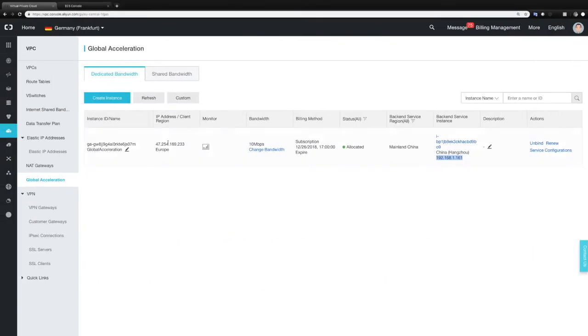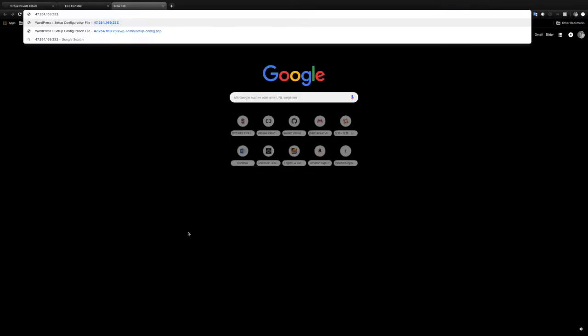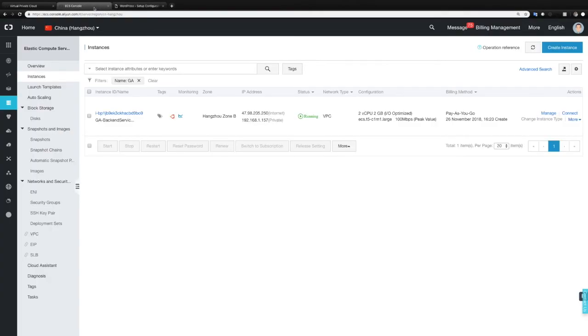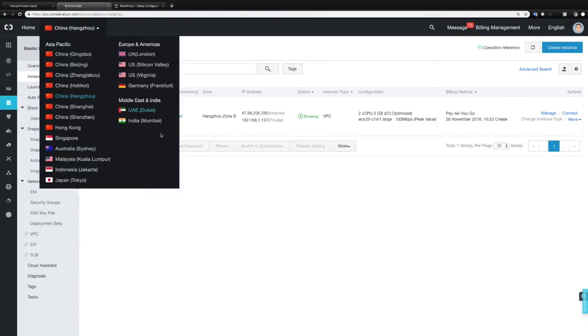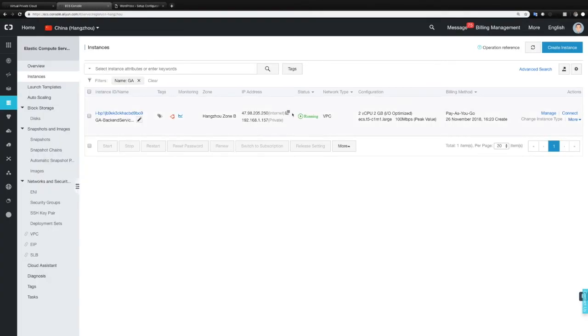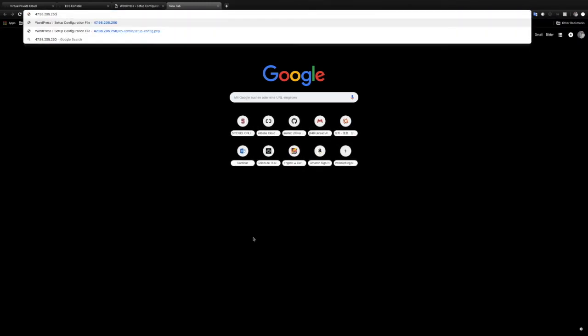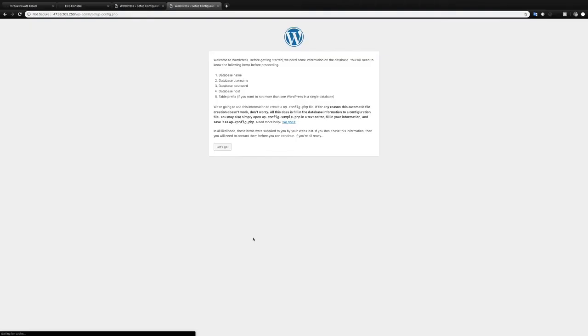So let's try it out. First let's use the public IP address here of Global Acceleration and try to access our WordPress instance. Installation as you can see just works. It loaded up very very fast. Let's do the same thing with the public IP address which is located in China. Also goes pretty fast but maybe you could see that it took a little longer. So now let's take a closer look on latency and packet loss.